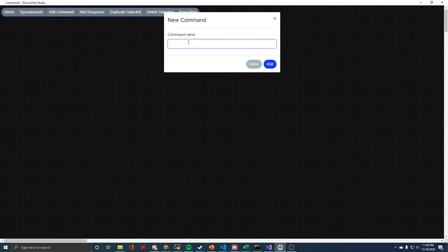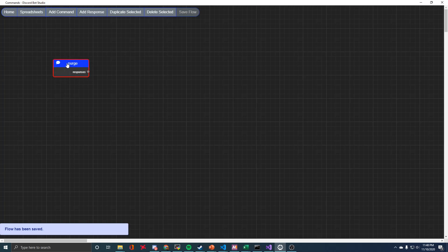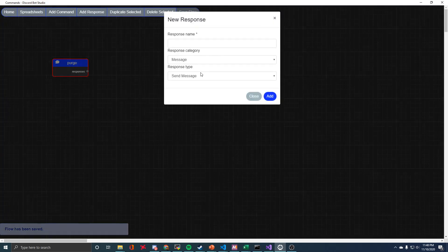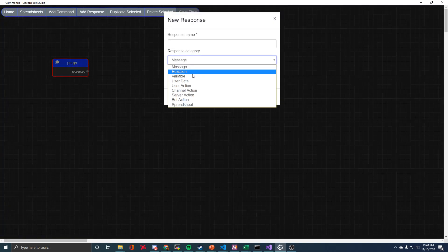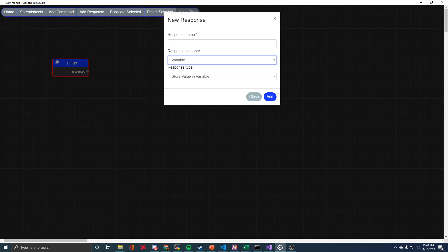So to begin, I'm just on a fresh bot I made. I'll make a command called purge, and then we just need two responses for this.